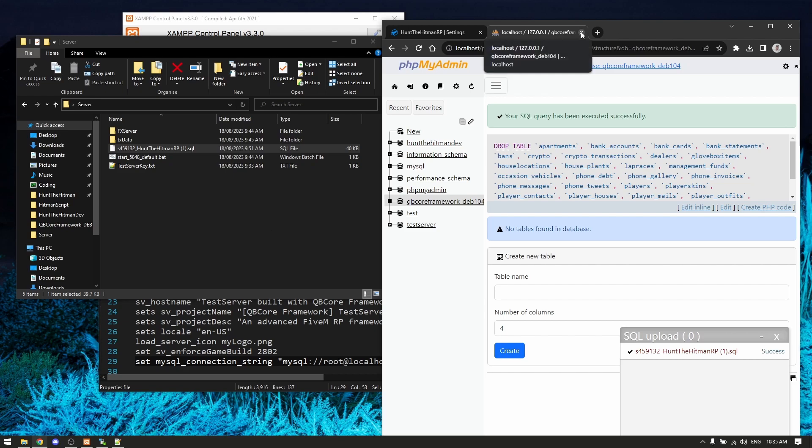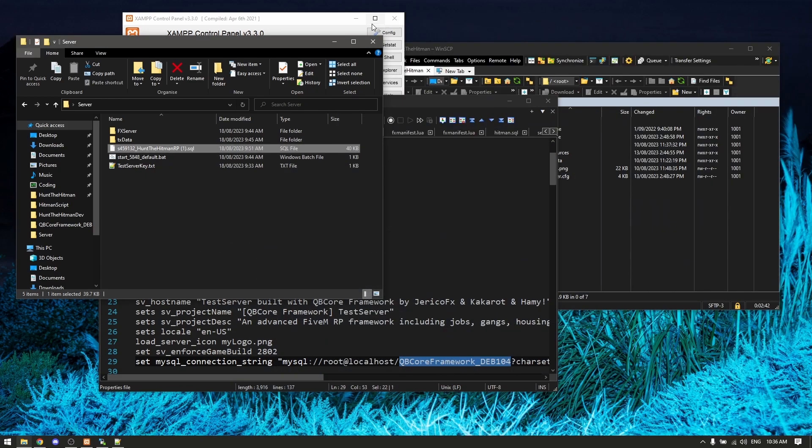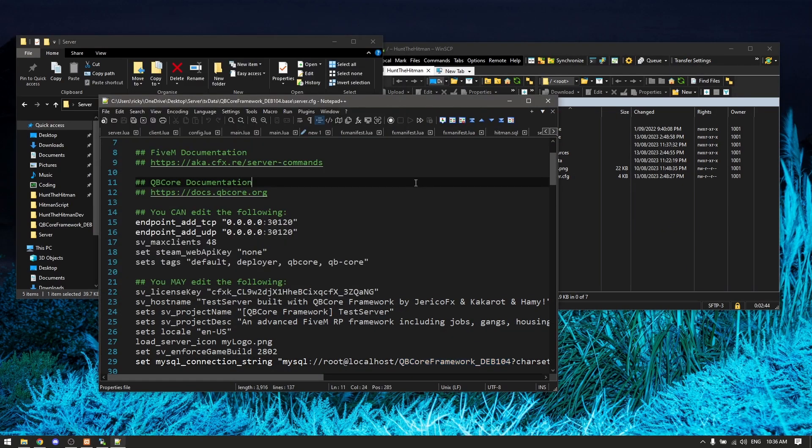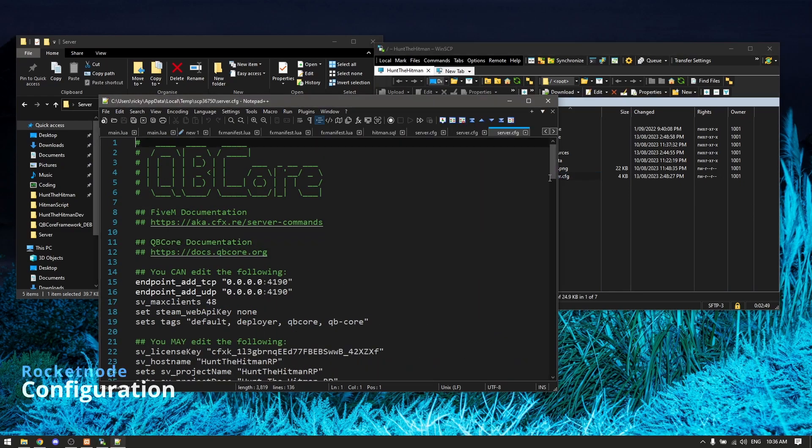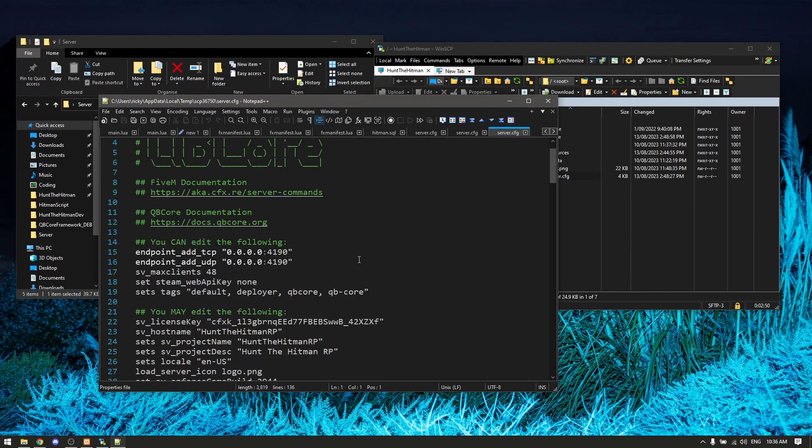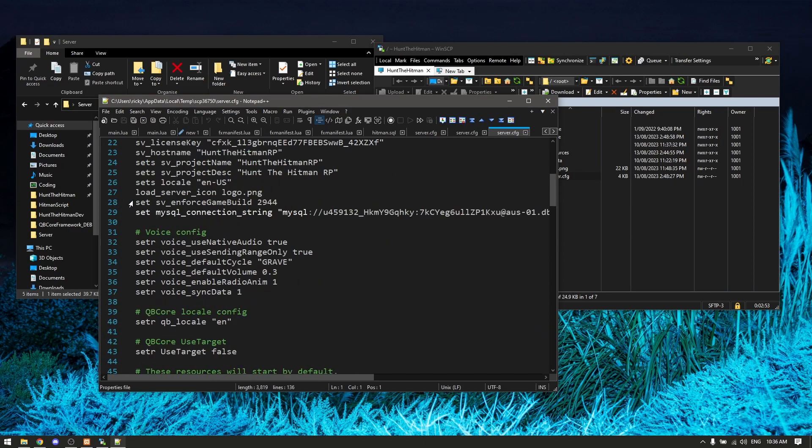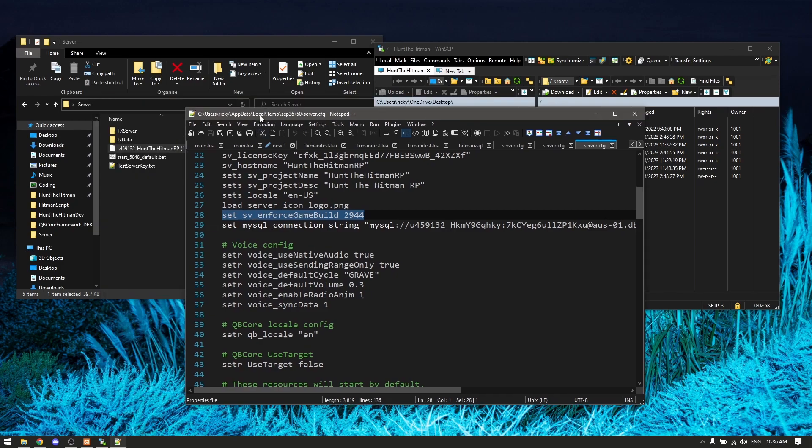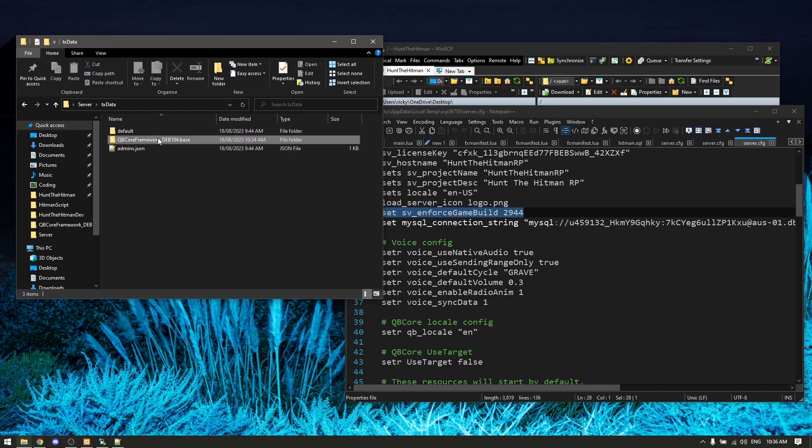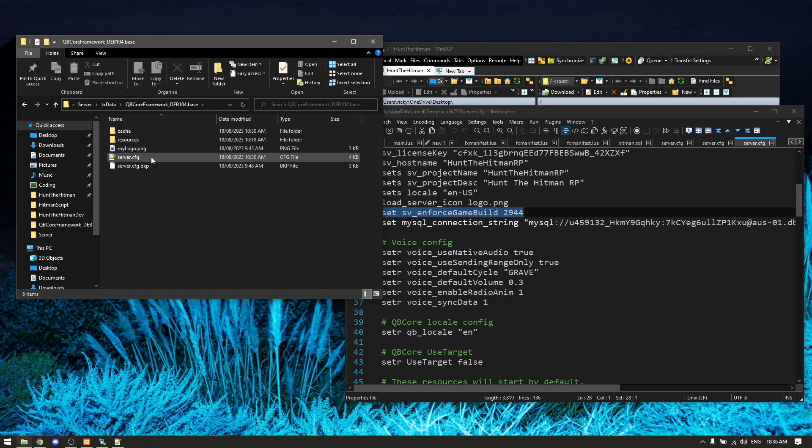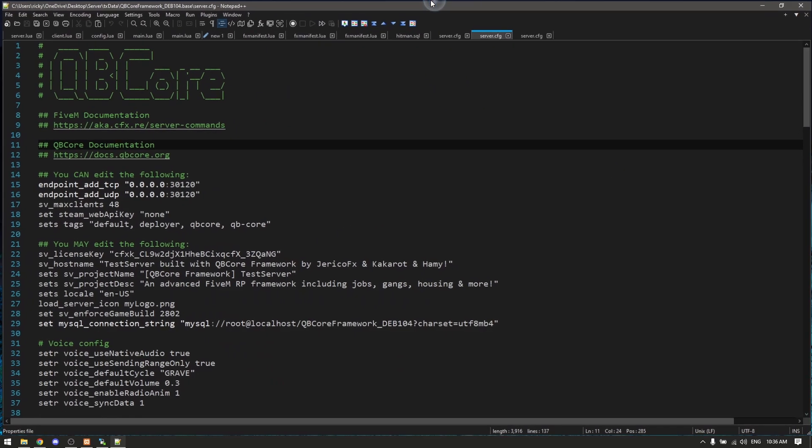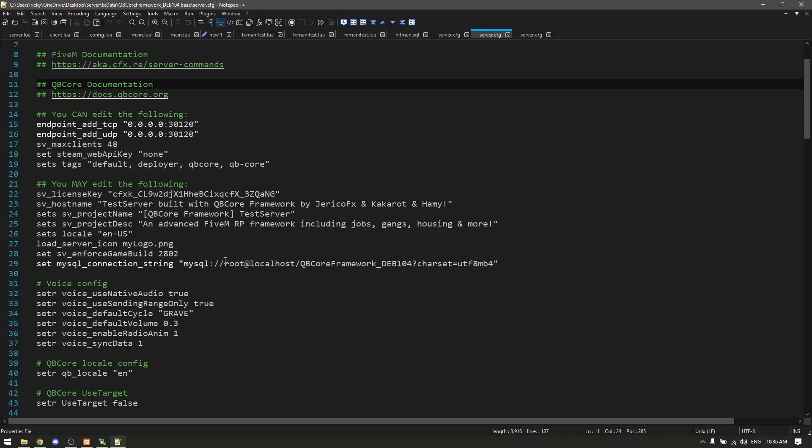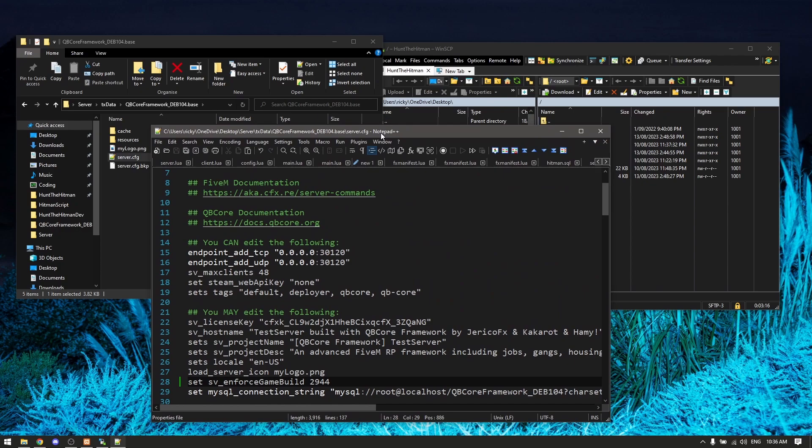I believe it's the last step. We can close that. Open your server config. First thing you want to do is copy the set sv_enforceGameBuild line. You want to copy that line and you want to go to your txdata into your server folder, your server config here on your local desktop, and replace that line so they're running the same game build.